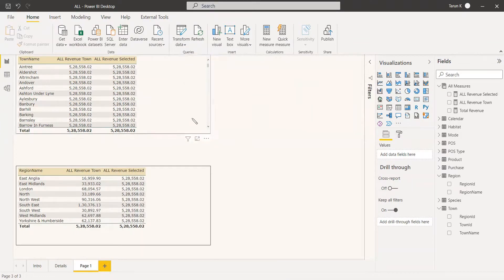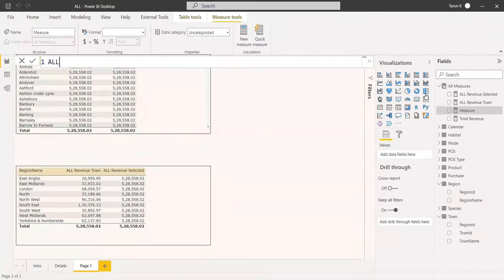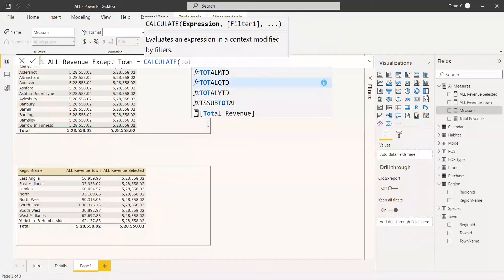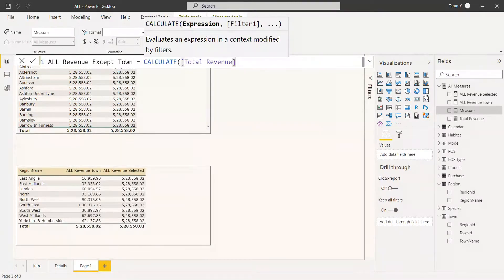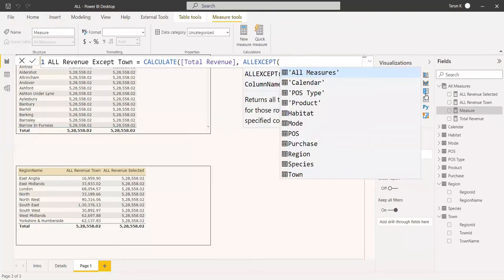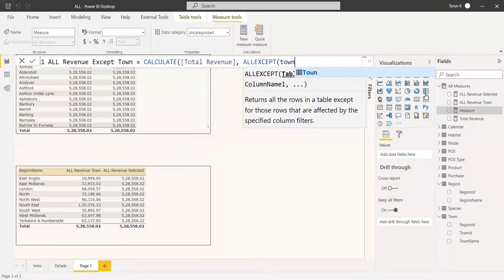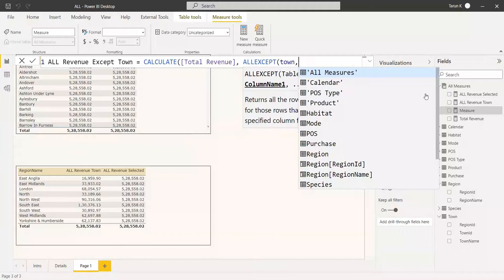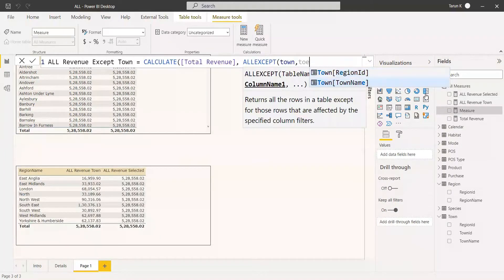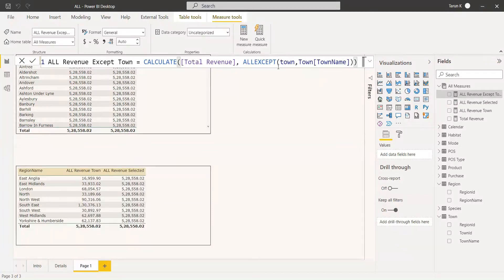Now we are going to create the measure for ALLEXCEPT. We name it all revenue except town, using CALCULATE with total revenue. Then we use ALLEXCEPT and give the table name town and the column name town name. So it will take away the filter from all columns and tables except town name. In the town name column, the filter will be preserved.